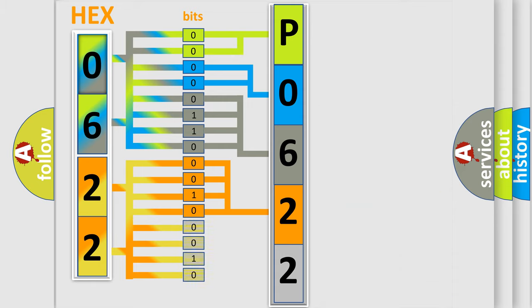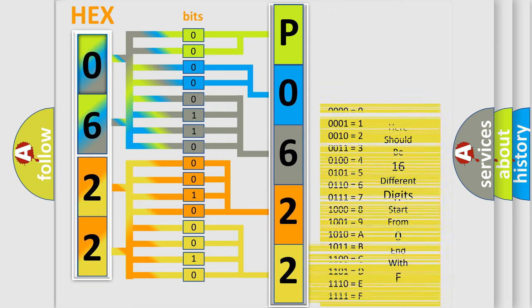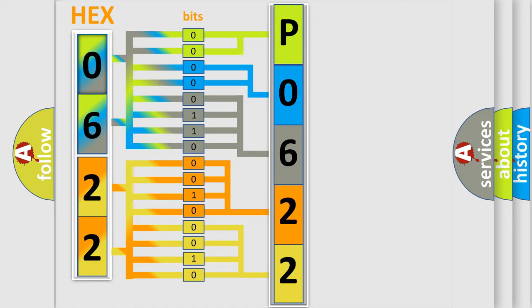A single byte conceals 256 possible combinations. We now know in what way the diagnostic tool translates the received information into a more comprehensible format.